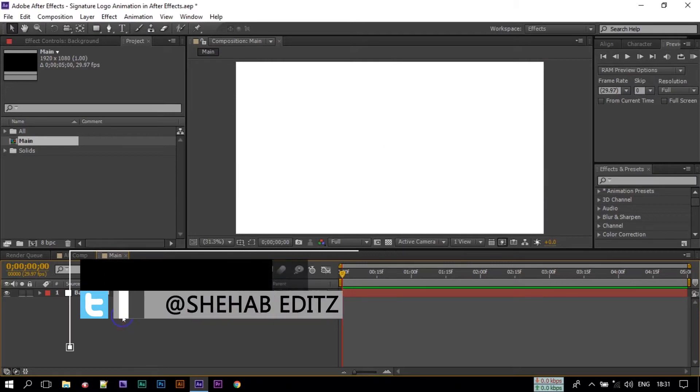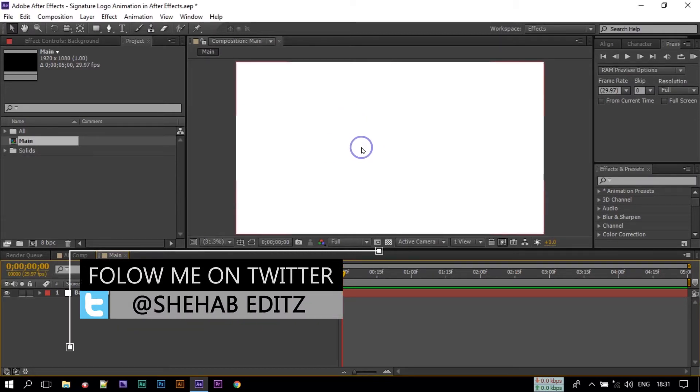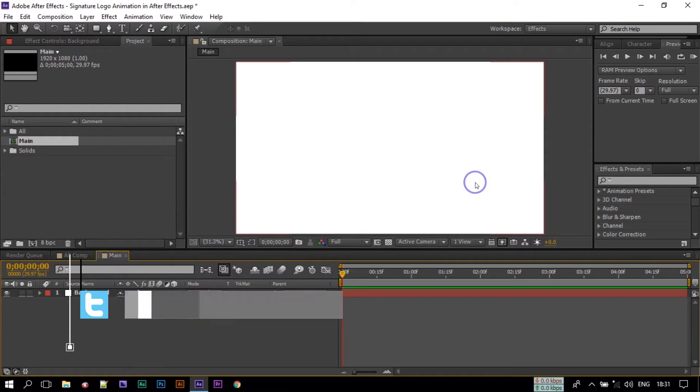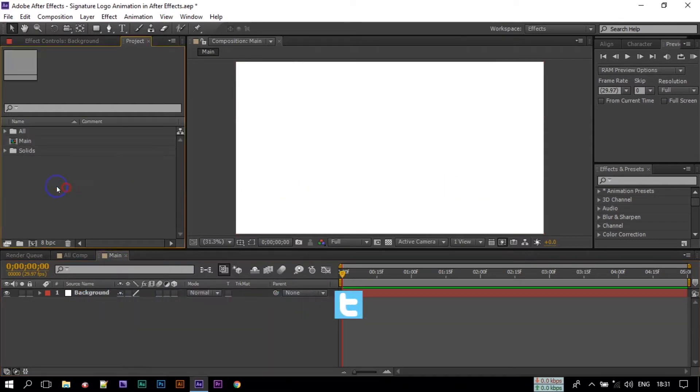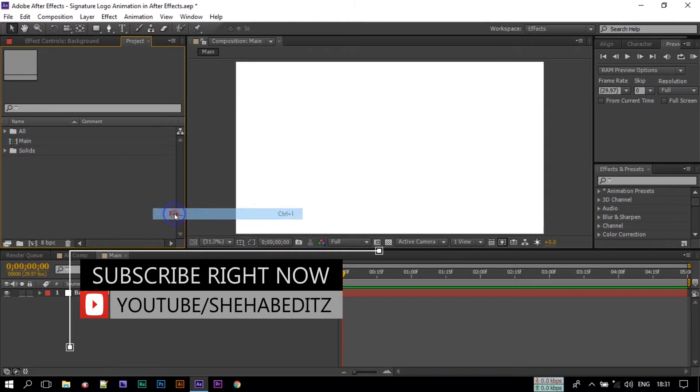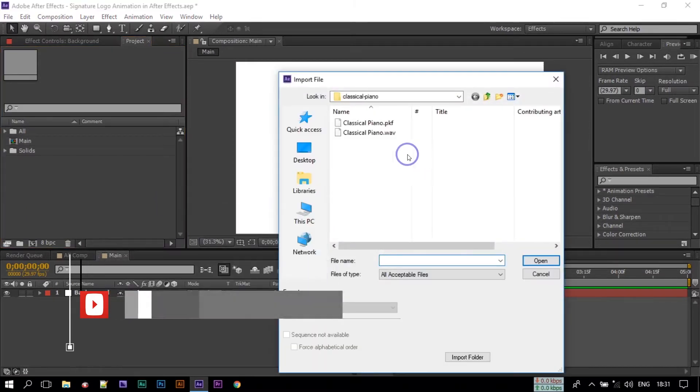Now you can use text, logo, or anything you want. I am going to insert my PNG signature logo but you can also add your text. I am also going to show how to add text.